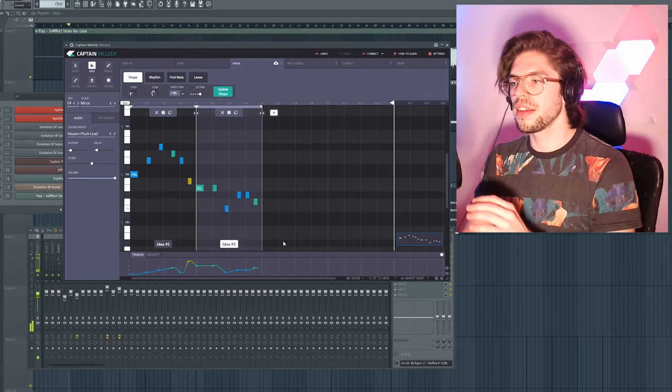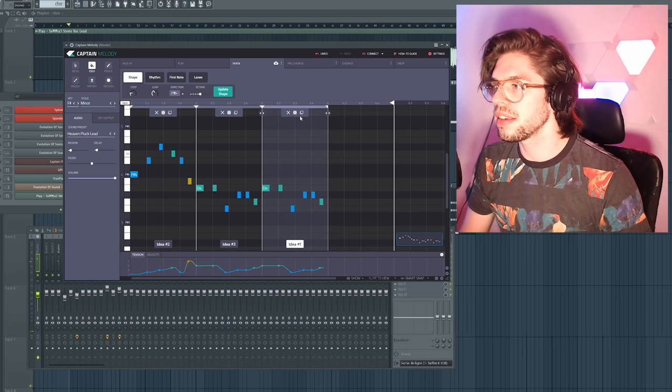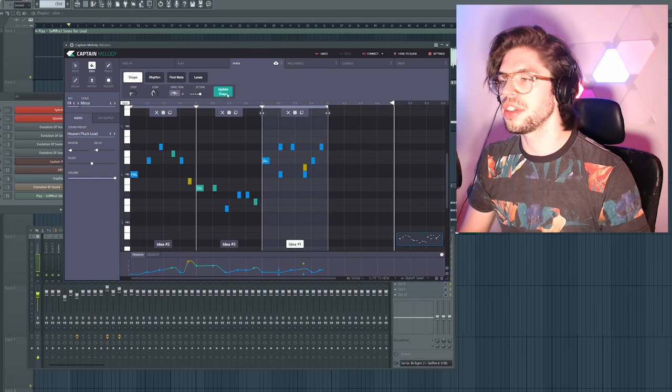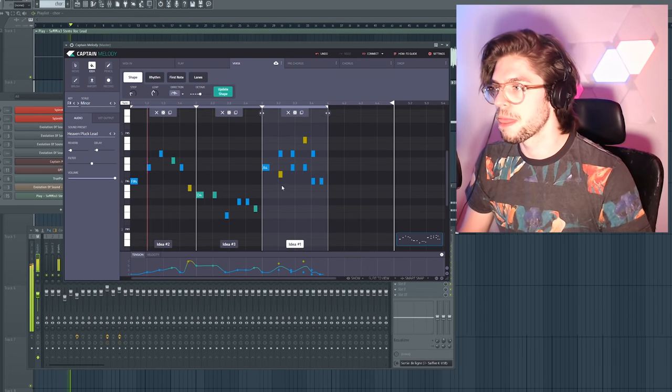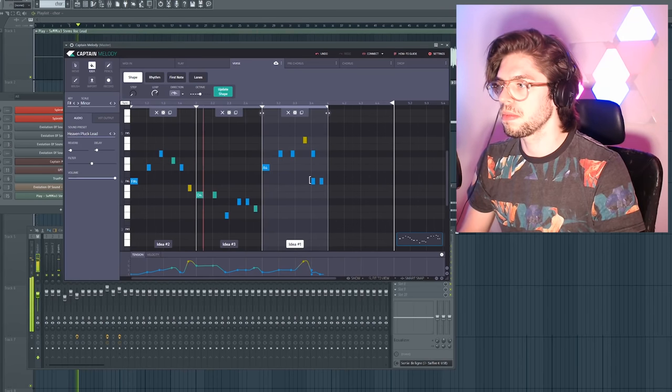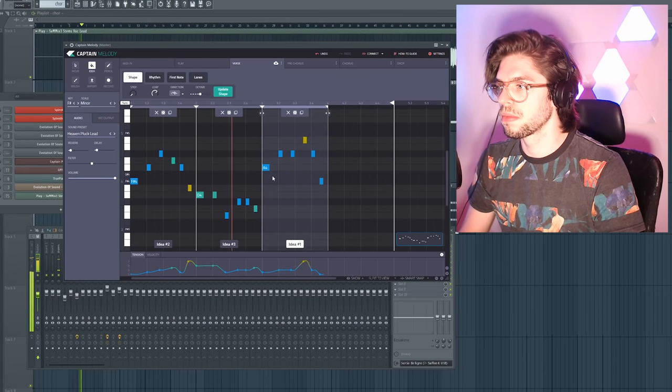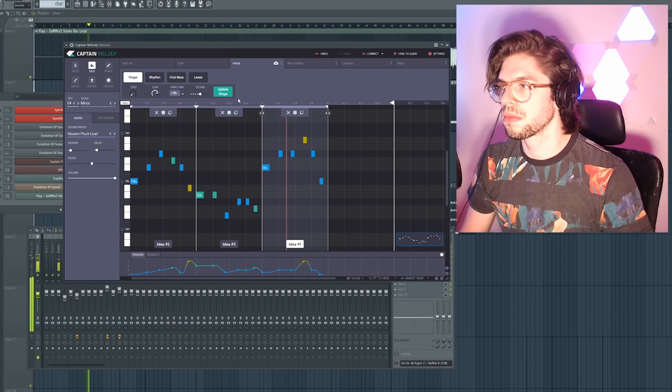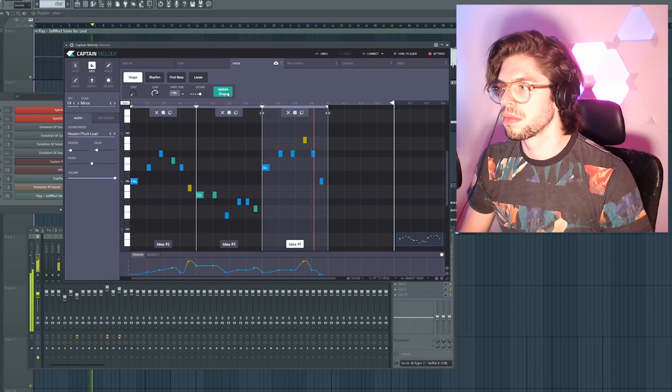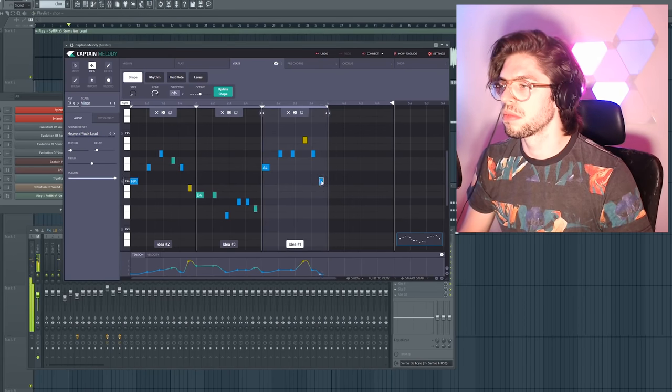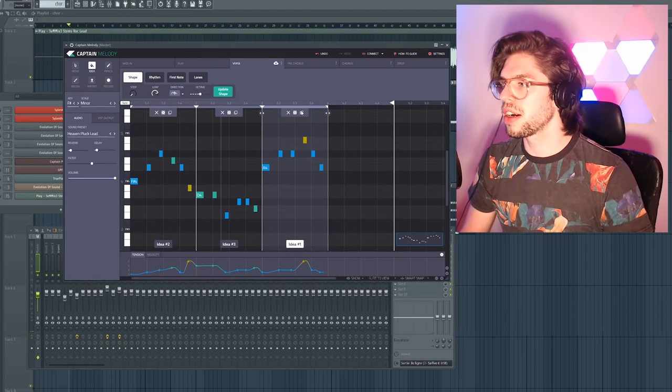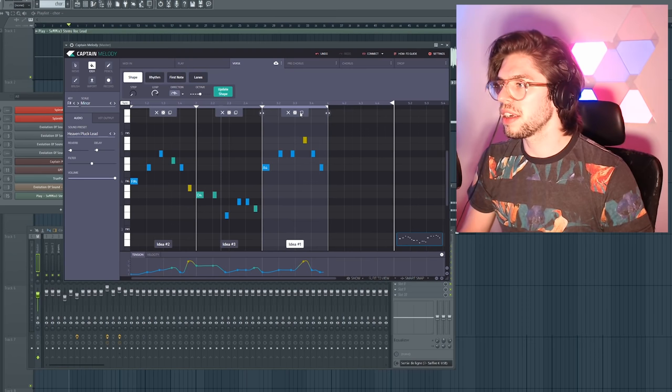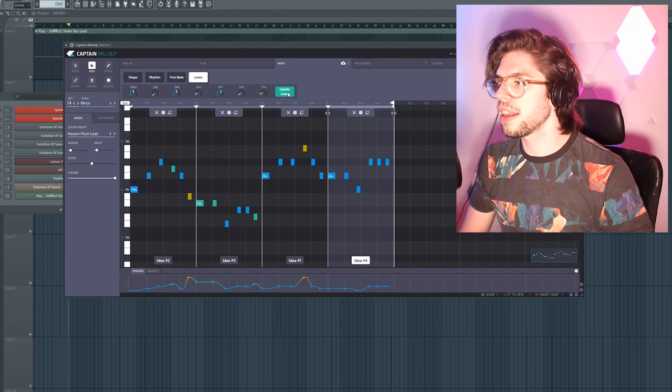Like this one and now let's copy paste it and let's generate a new idea. Okay, moving this one and copy pasting again. Here we go, update the lanes.